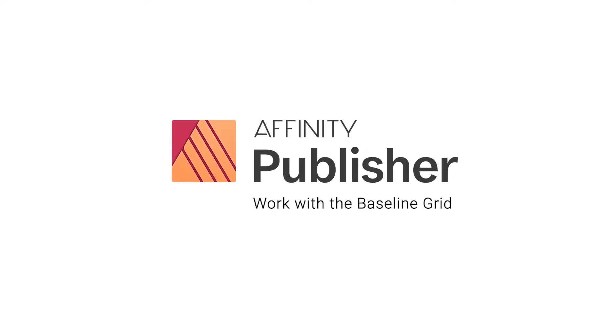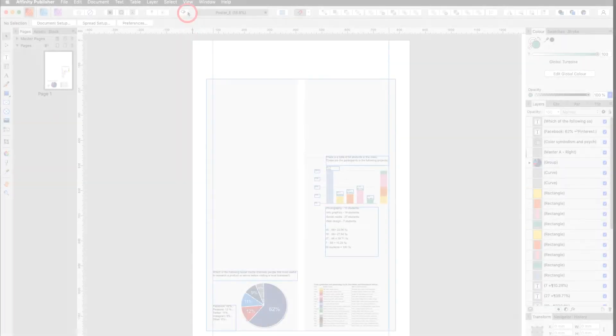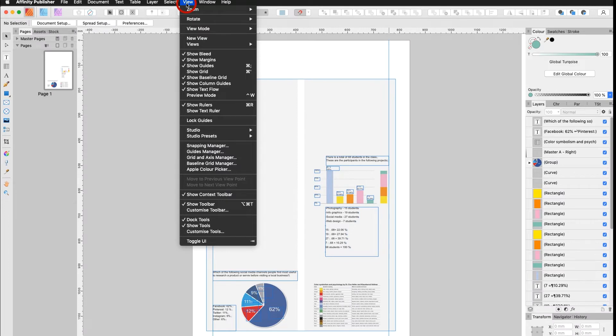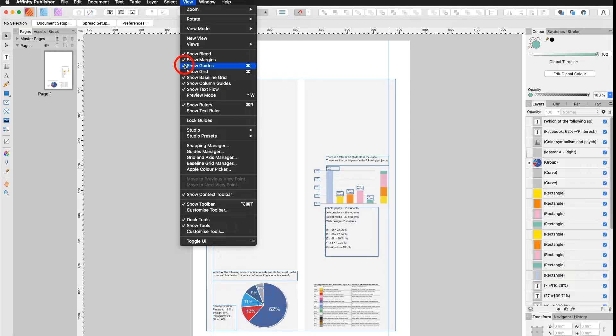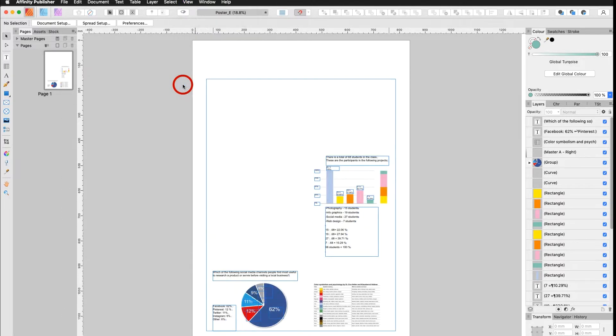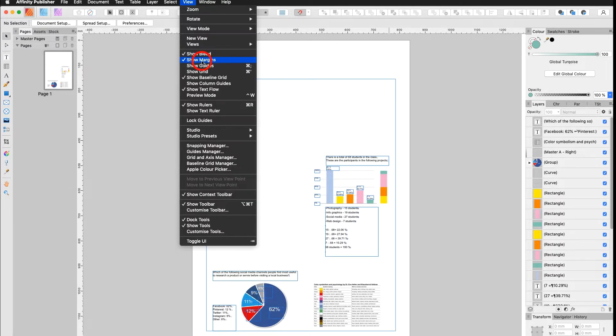In this tutorial I would like to show you how to work with baseline grids. First I go under View, make sure Show Baseline Grid is enabled. Then I take off my Guides, I take off my Column Guides and I take off my Show Margins.